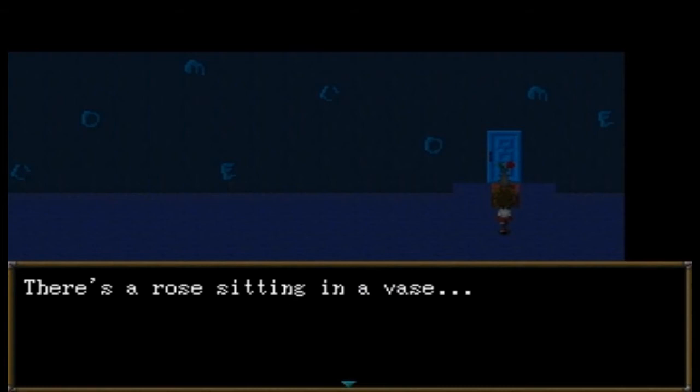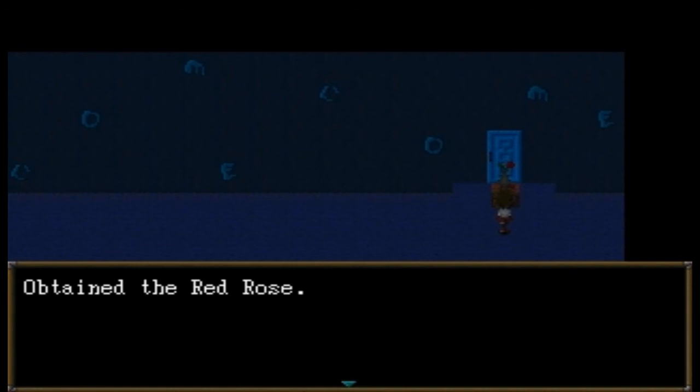This is a really bad idea but I'm going to do it anyway. 'Come, come, come.' Oh boy — there's a rose sitting in a vase. Sure, let's take the rose. Obtain the red rose. Oh, I can move this — cool.